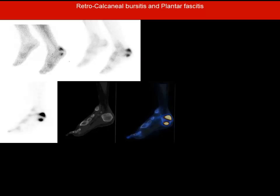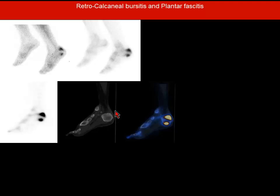Another patient with pain in the foot. It is a two-phase bone scan showing two focal areas of increased tracer uptake. Without hybrid imaging, one could have been called Achilles tendonitis and the second plantar fasciitis. However, there are bursas close to this area — the retrocalcaneal and retroachilleal bursas. In this case the diagnosis was plantar fasciitis with retroachilleal bursitis.